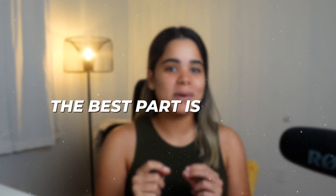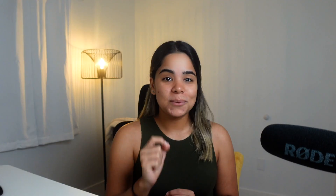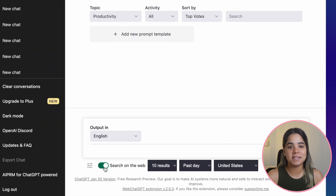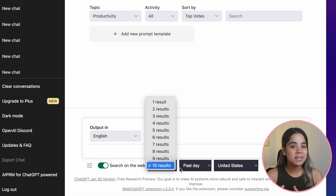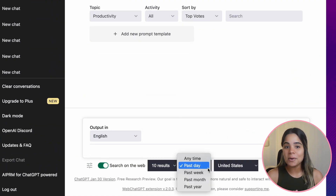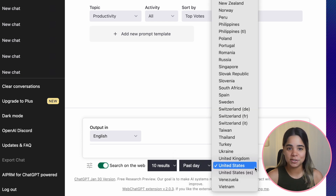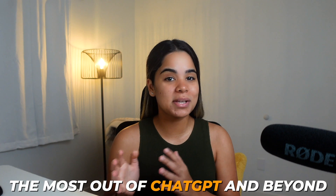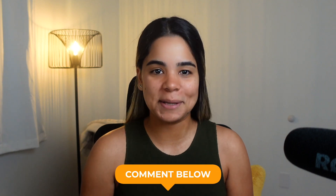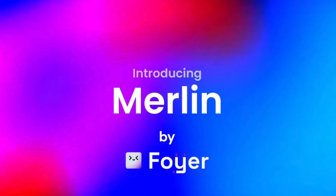The best part is that it's super easy to use. Once you download it, all you need to do is turn on the switch that says 'search on the web' and you can then choose how many results you like, as well as the date and country you want the information from. Overall, this plugin is extremely useful if you want to get the most out of ChatGPT.